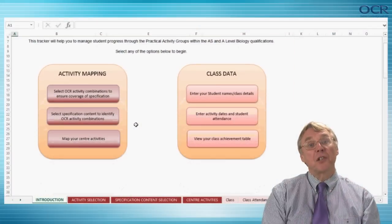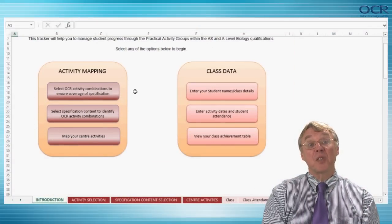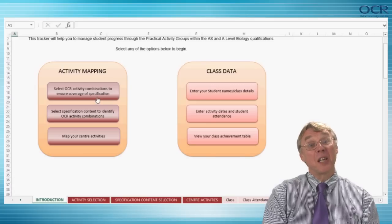A range of practical activities have been provided and mapped by OCR for each subject at A-level. These are available for each practical activity or PAG from Interchange, the OCR teacher access site where assessment materials may be accessed for download. To check that the combination of activities you have chosen covers all of the skills, apparatus, techniques and the CPAC, from the introduction screen click on 'Select OCR activity combinations to ensure coverage of specification content'.